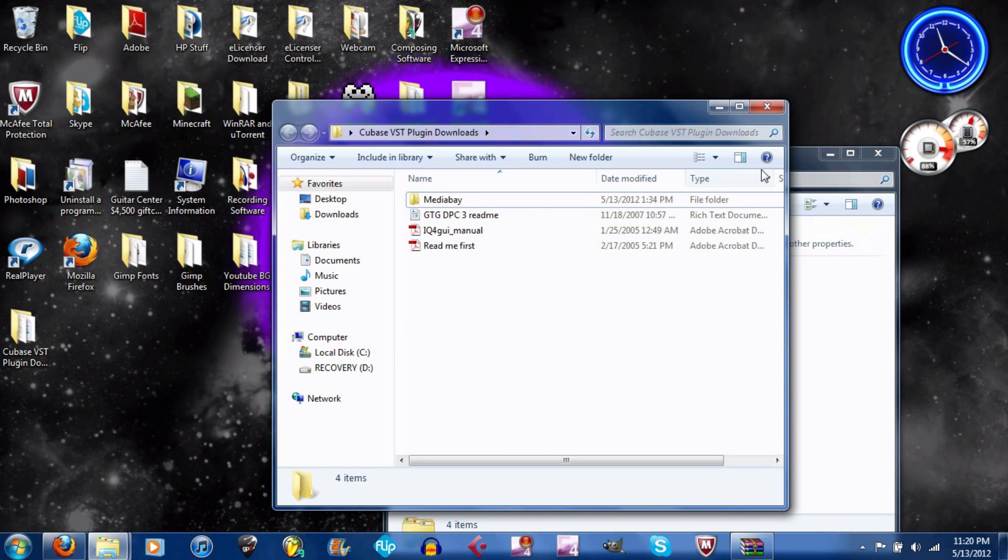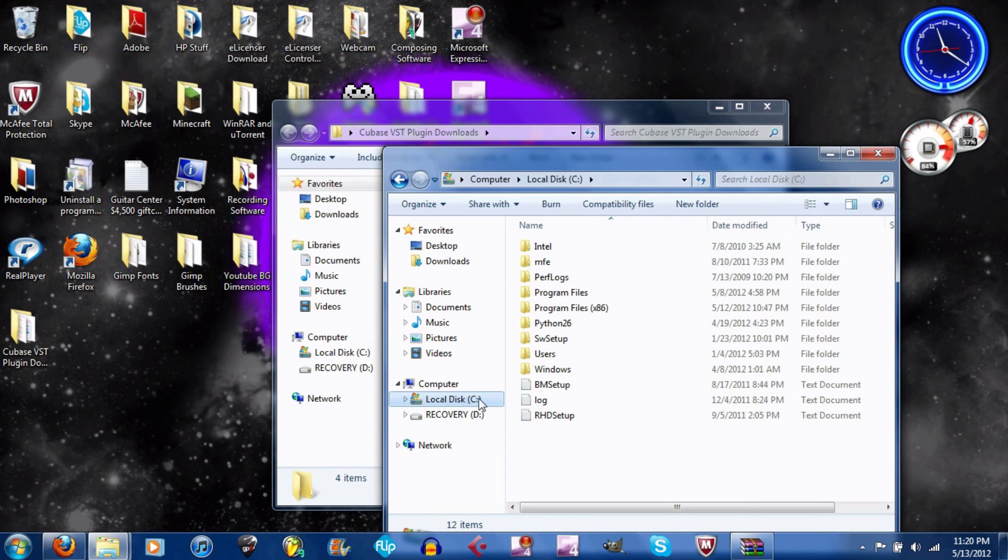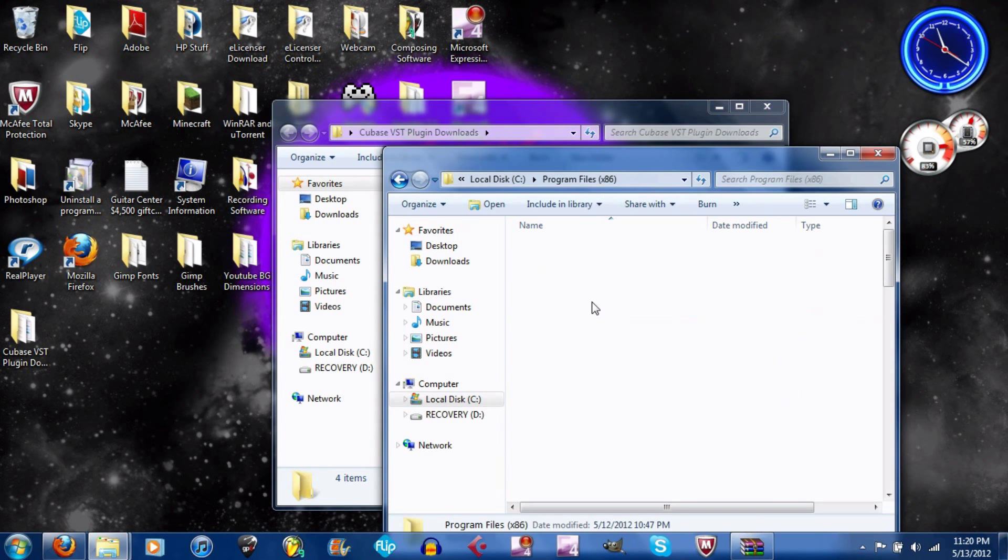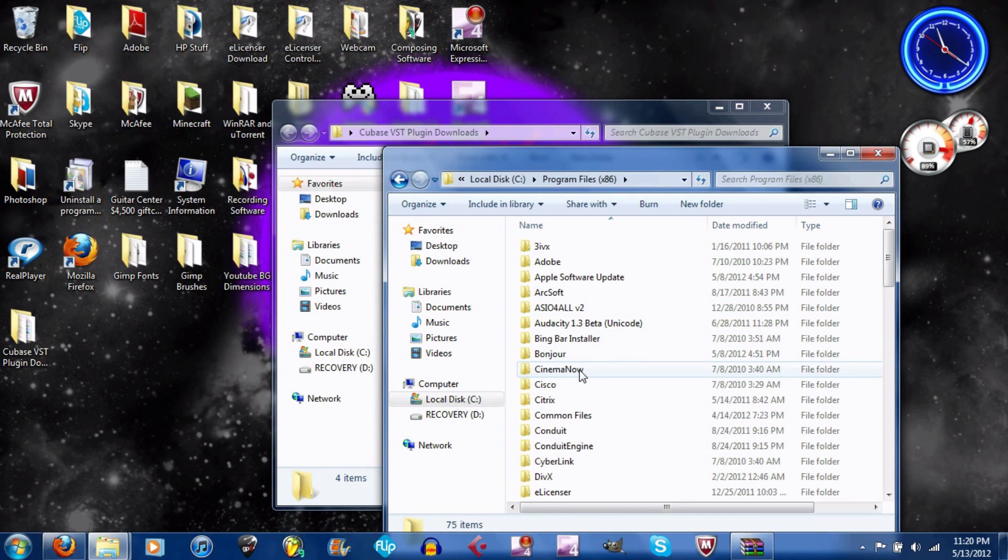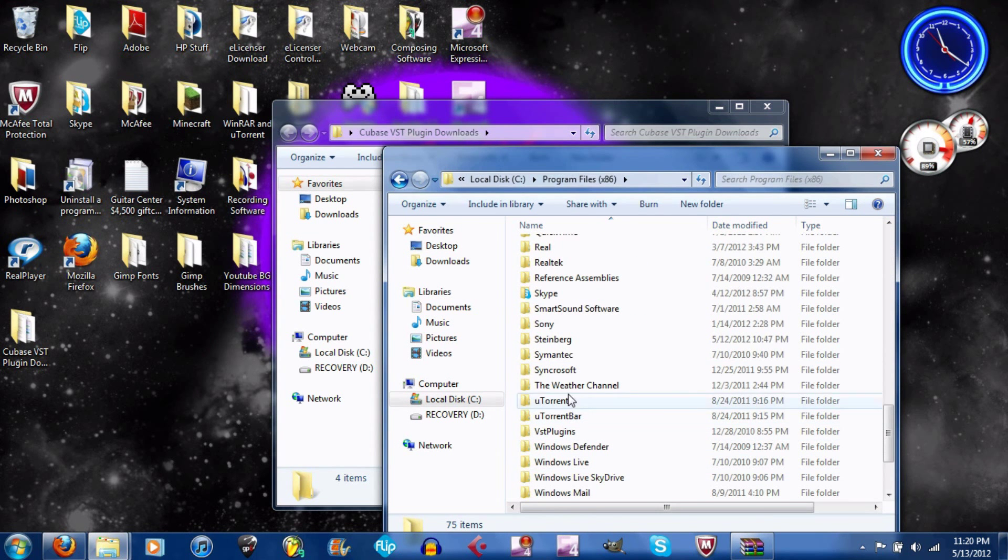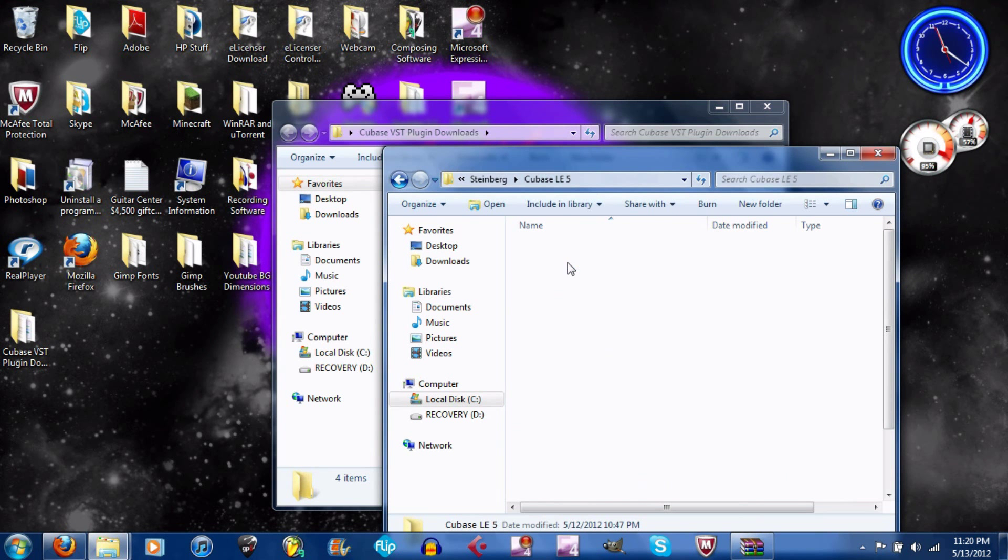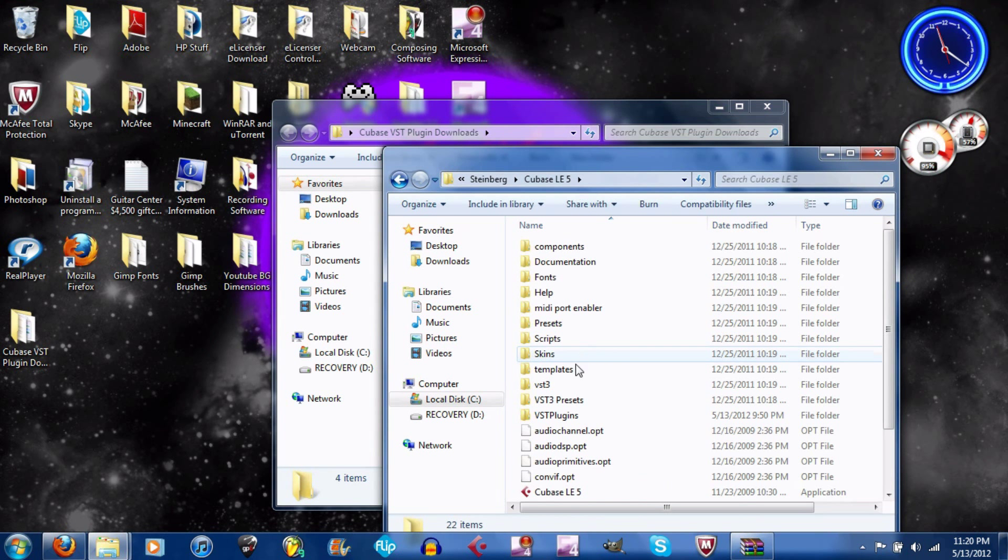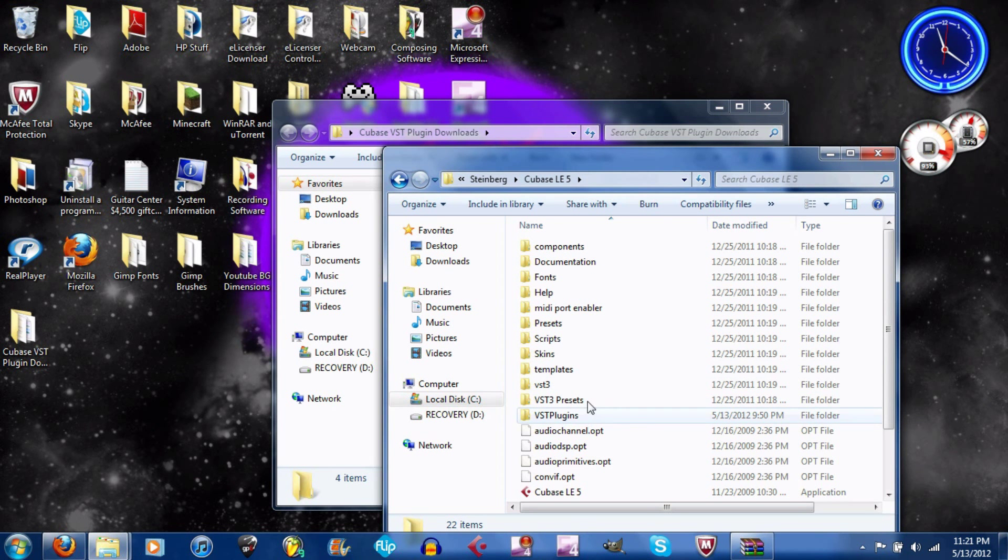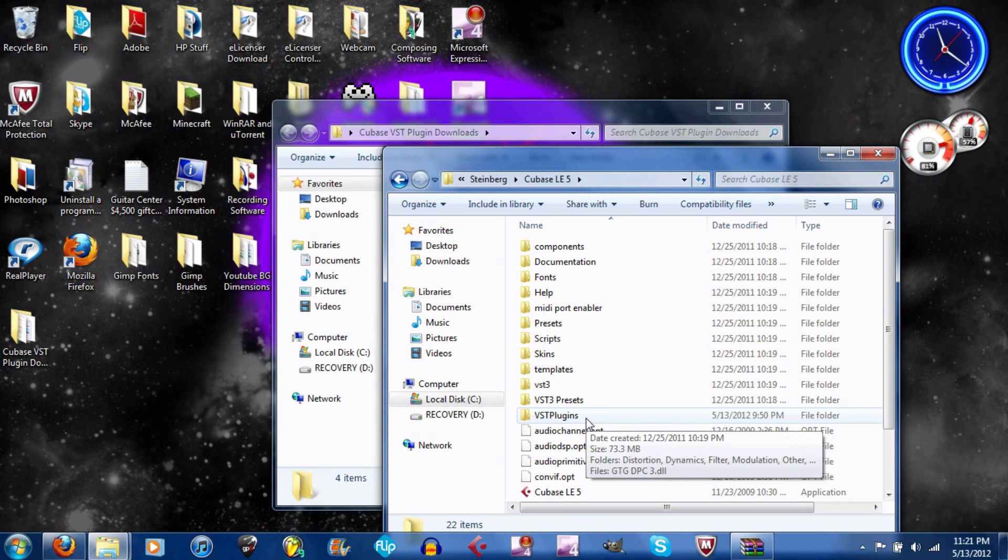When you have the file that says SR202, go to local disk C drive, go to program files, go down to Steinberg, double-click Cubase. For the record, I'm using LE5, the one that came with my Digitech RP355, and honestly it's good enough for me.